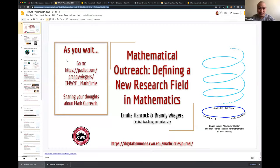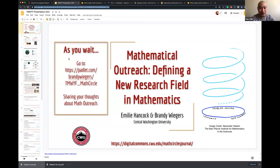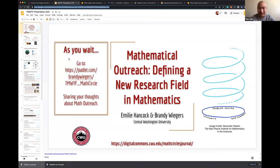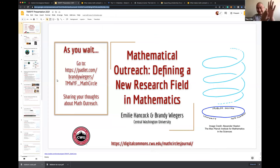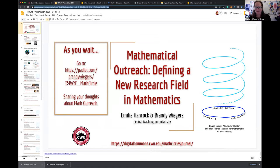Welcome to Talk Math with your friends. This week, I am really excited to introduce our two speakers who are friends and colleagues of mine on their talk about defining a new research field in mathematics, mathematical outreach. Please join me in welcoming Emily Hancock and Randy Wiekers.